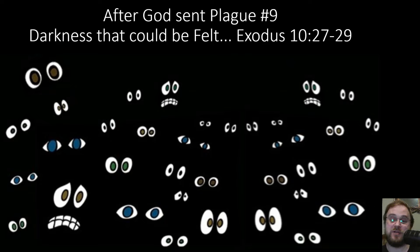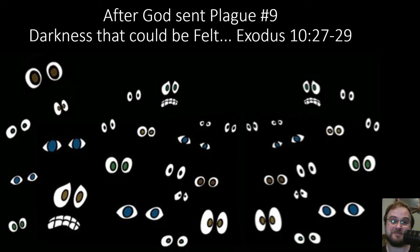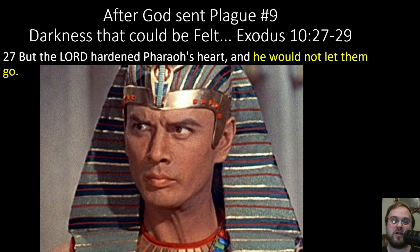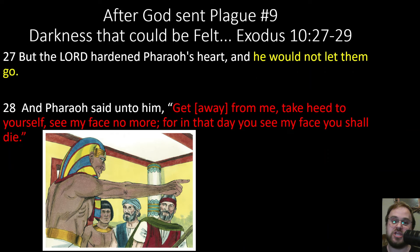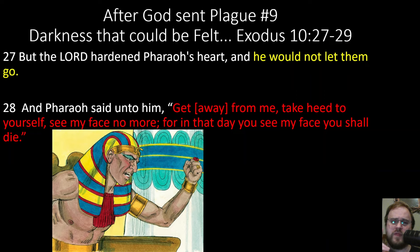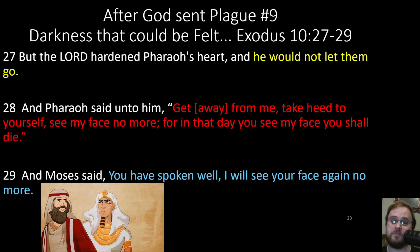Up until this point, Pharaoh was warned every time before all of the plagues what God was going to do and what he expected Pharaoh to do. After plague nine, continuing in Exodus 10:27-29, 'But the Lord hardened Pharaoh's heart and he would not let the people go. And Pharaoh said unto him, Get away from me. Take heed to yourself, see my face no more. For in the day that you see my face, you shall surely die.' And Moses said, 'You have spoken well. I will see your face again no more.' And he didn't.